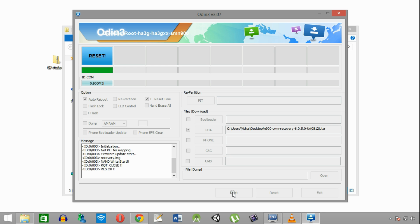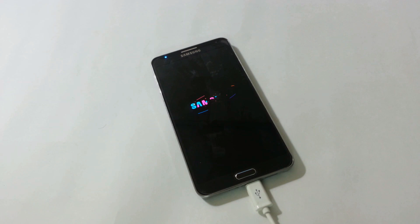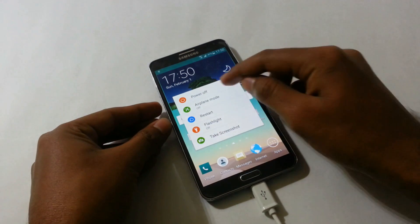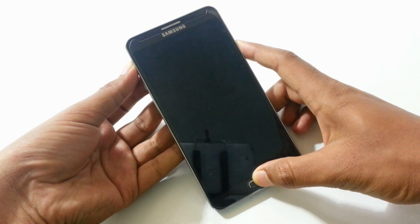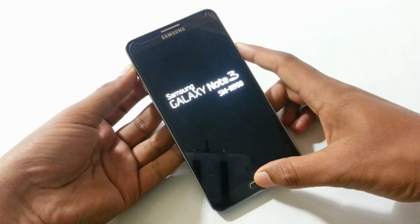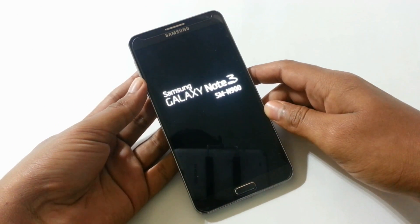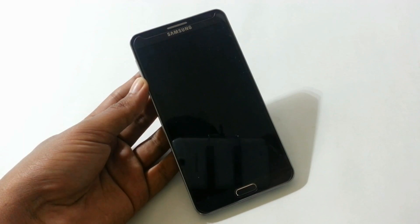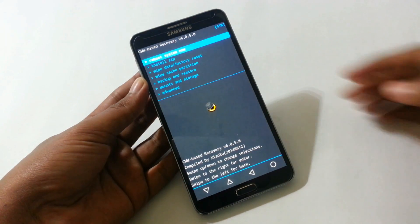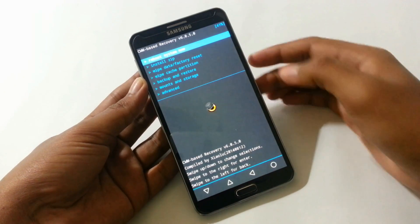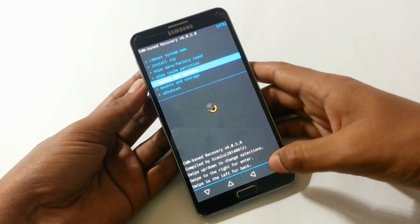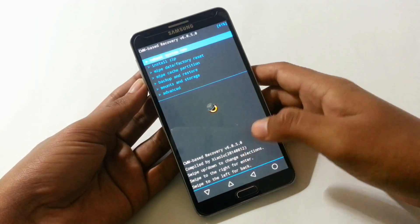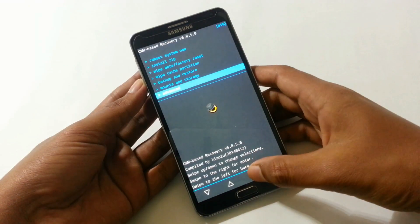Recovery has been successfully installed. The phone will restart itself. To check whether recovery has been installed, turn off your phone, then start the phone using volume up, power, and home button at the same time. If you see the CWM recovery screen, it means CWM recovery has been installed successfully and you can now install any custom ROM. Make sure you take a backup first before installing any custom ROM, so that if you face any problem in the future, you can revert back to the previous state.